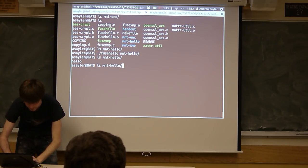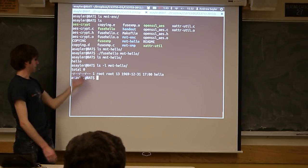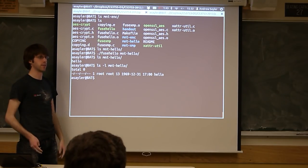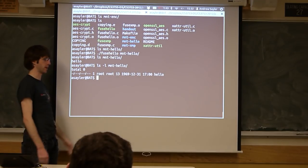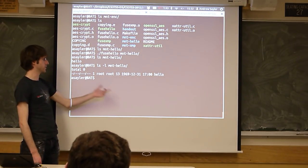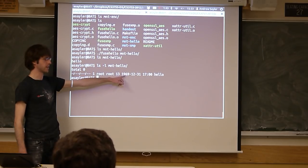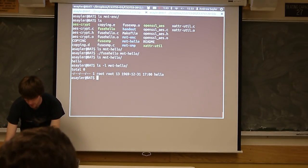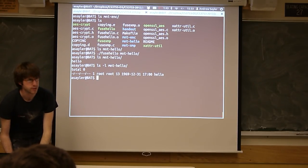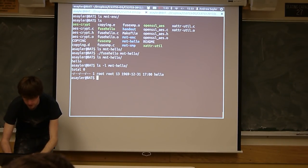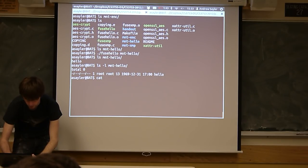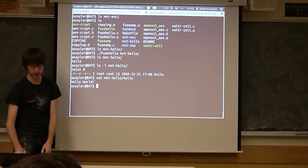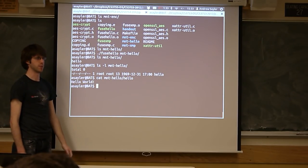If we do ls -l, we can see some details on it. It's owned by root, it's not even a real file — this is all just auto-generated every time I called it. It only has read permissions, and it has a timestamp that reflects the Unix epoch, which is what you get if you feed zero into a time command. So now if we try to read that — I'm going to cat my mount hello, then cat the hello file — I get 'Hello World'.